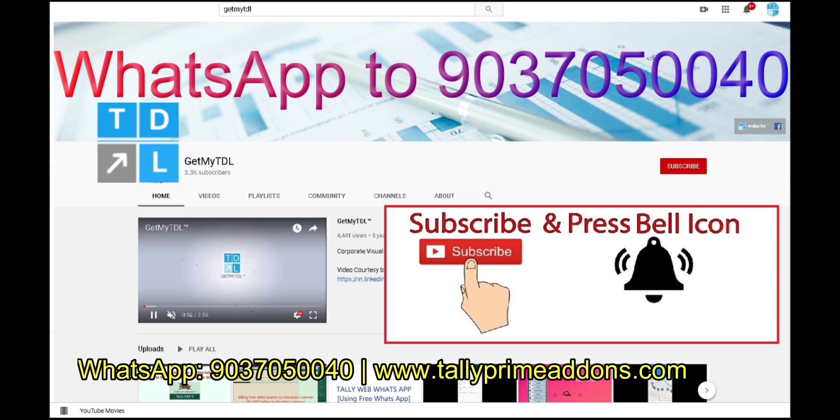Get updated with new add-ons, new solutions, new technologies. For that subscribe Get Material YouTube channel. Click on the bell button, select all. We will meet in the next video with another solution. Till then bye.